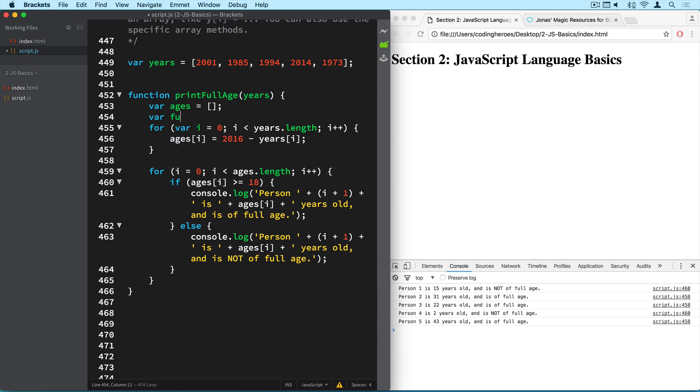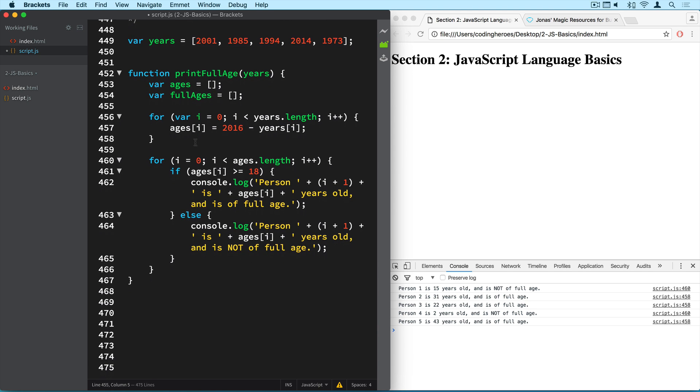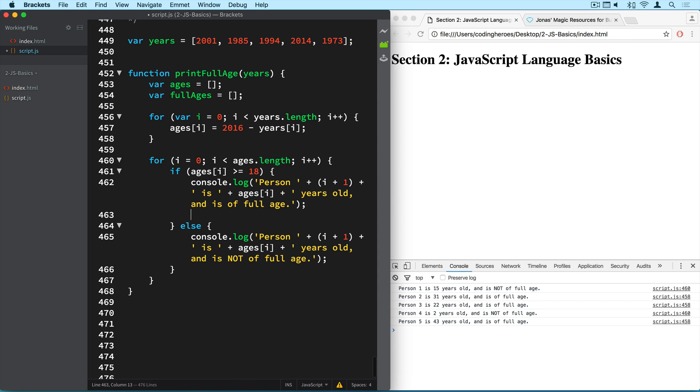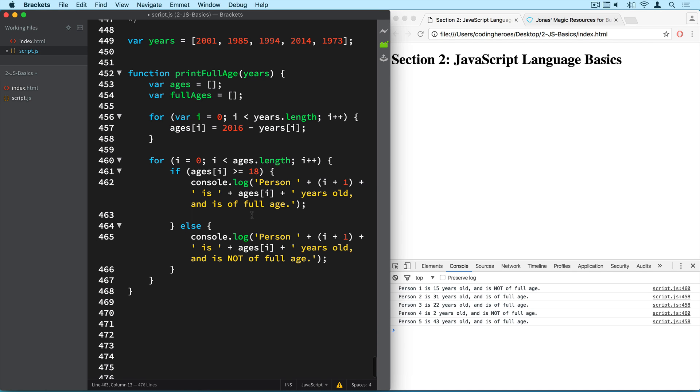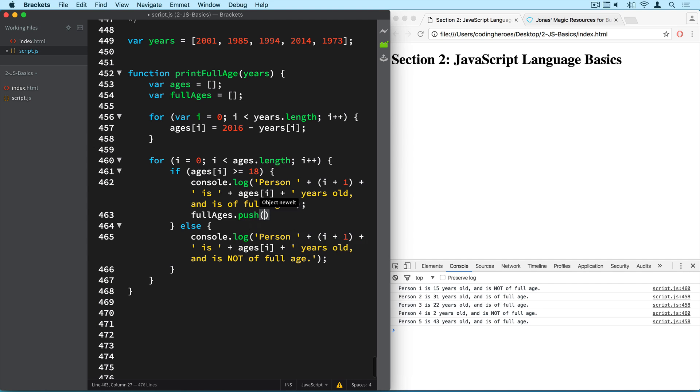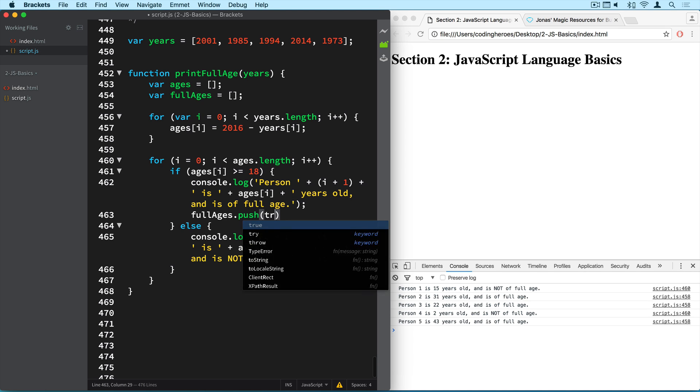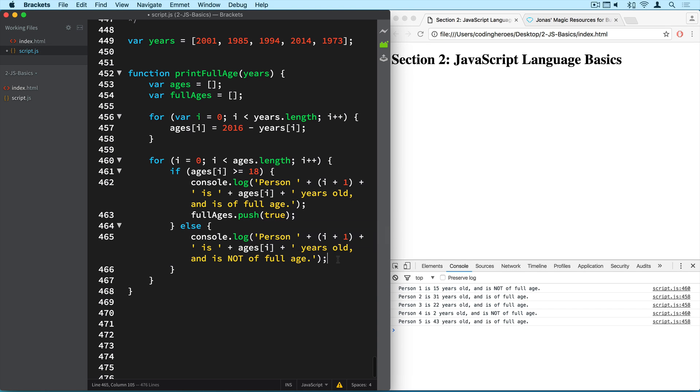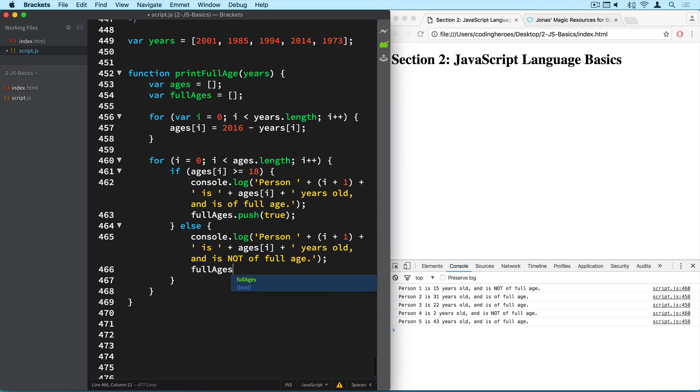So var fullAges. Alright. So here is when a person is of full age. So it prints to the console that the person is of full age. And then we want to add this to our array. Now we could do it the way we did it up here. You see, we put the array and then the index number, and then just put the value in the array. But there's another way of doing this. So we're going to use the push method. So I'm going to use fullAges.push, and then true. And if the person is not a full age, then I will simply push false to the array. And remember, push puts an element at the end, to the end of the array, which is exactly what we want. Push false. Alright.